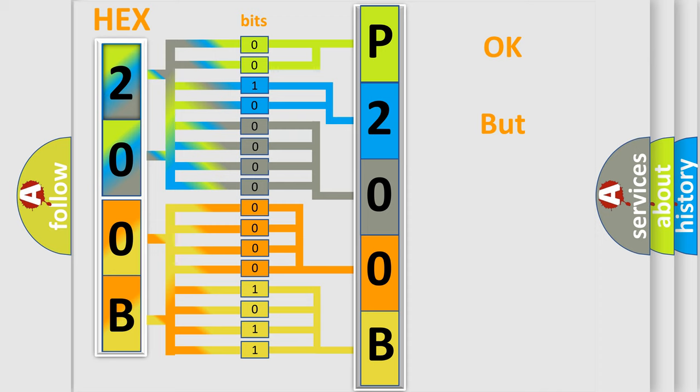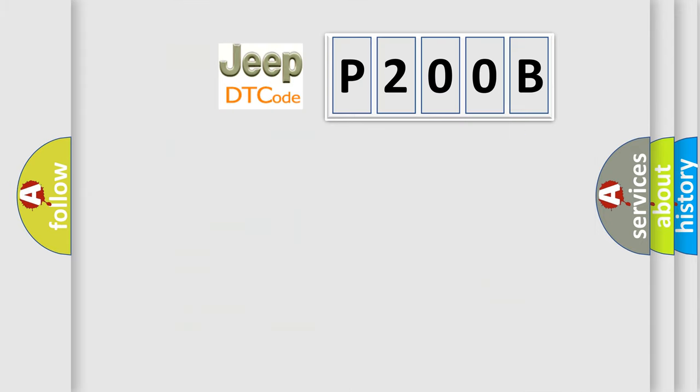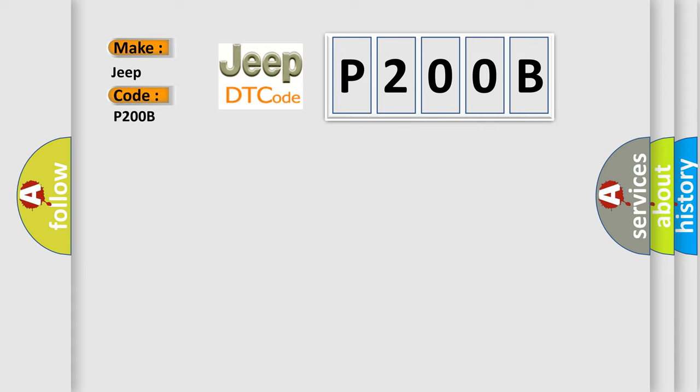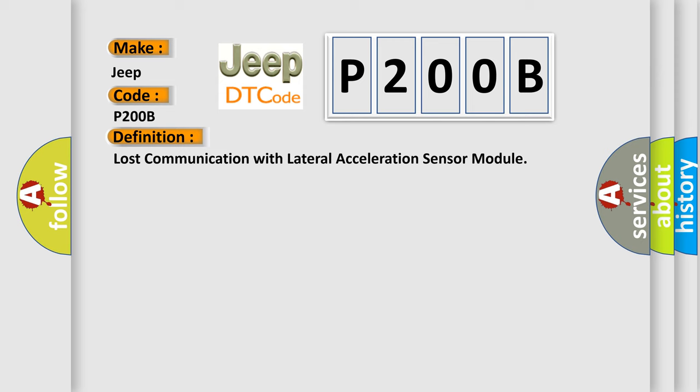The number itself does not make sense to us if we cannot assign information about what it actually expresses. So, what does the diagnostic trouble code P200B interpret specifically for Jeep car manufacturers? The basic definition is: Lost communication with lateral acceleration sensor module. And now this is a short description of this DTC code.